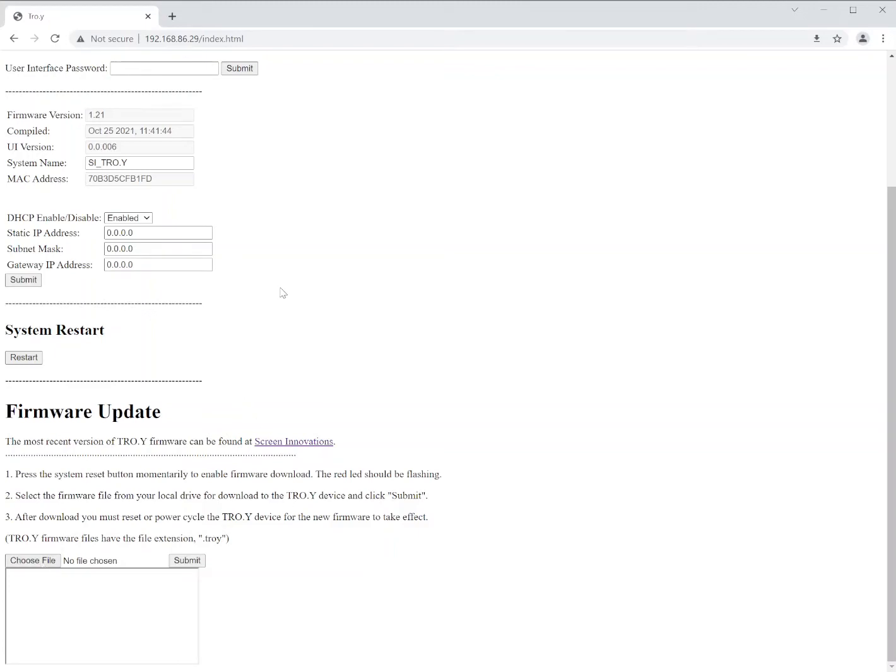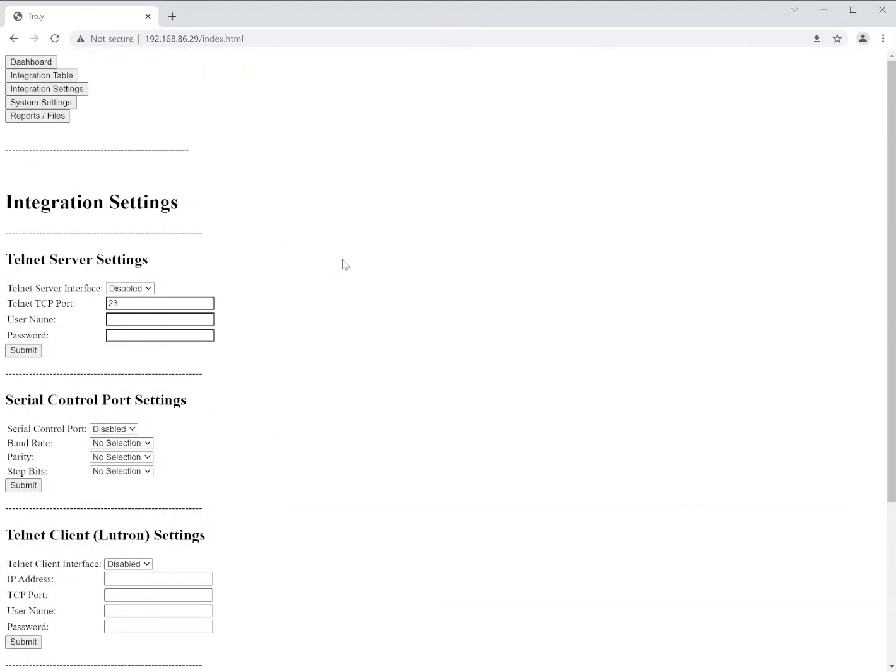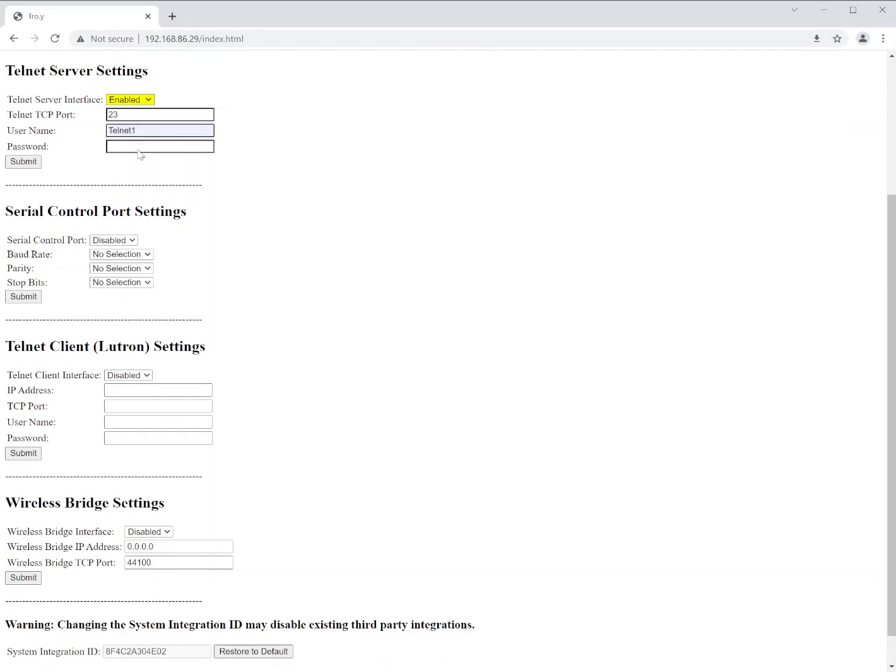After the firmware has been updated, we're going to want to go to the integrations page. We'll start with the integration settings. Here is where we turn on and off the functions we want to use. The Telnet server is the first one we're going to discuss. This is what allows third-party devices to connect to the Troy via Telnet. The port is already set, which is 23 if it's not set. And then we're going to apply a username and password. You don't have to have a username and password, but it is recommended. Once you apply those, you always want to click the Submit after making any changes.